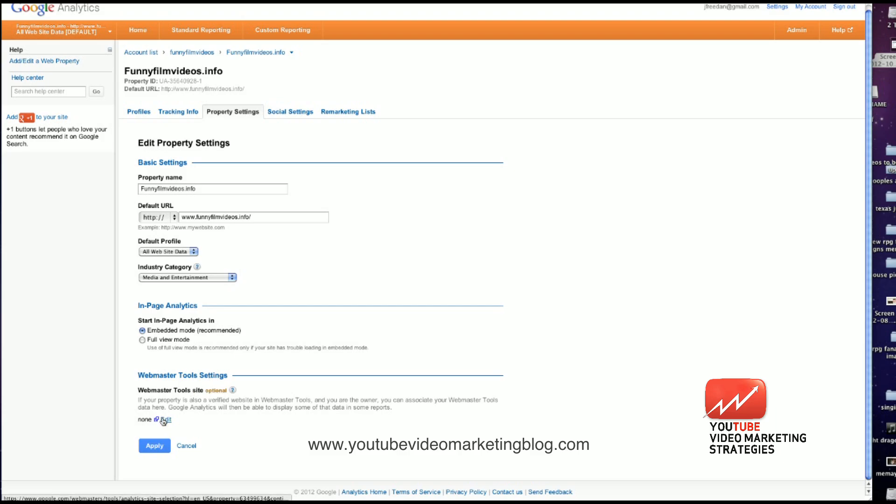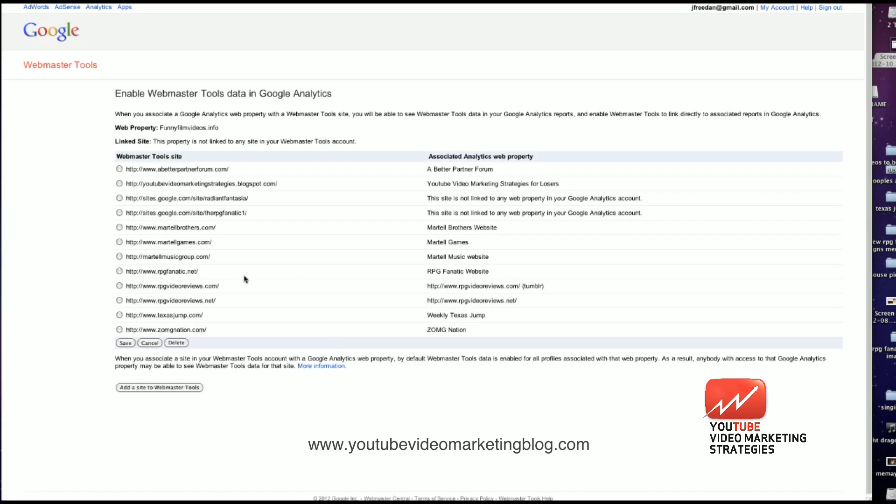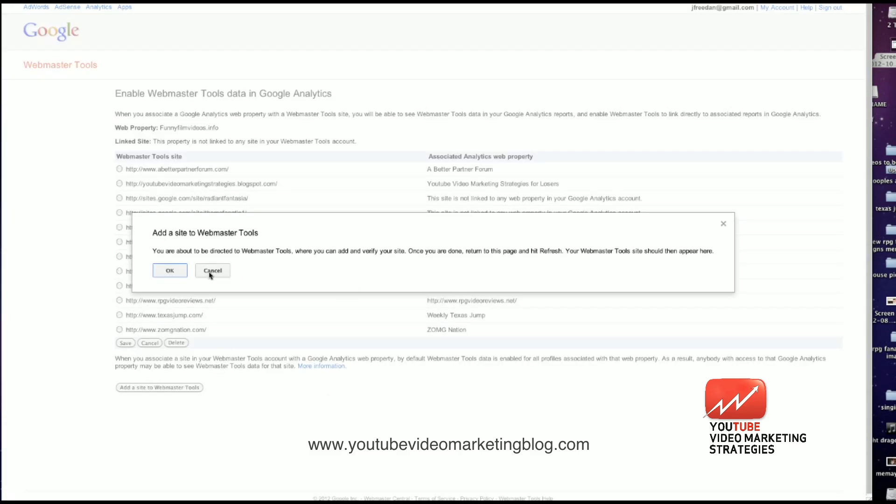And we need to go down to the webmaster tools settings field. And as you can see, there is no property associated on webmaster tools for this website. So I'm going to go to edit and add a site to webmaster tools.